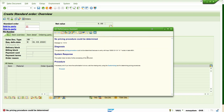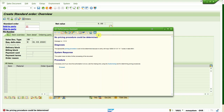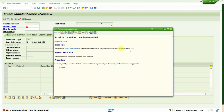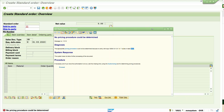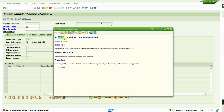Now how do we read this error? It's very easy — you just have to concentrate. The message says: 'The appropriate pricing procedure could not be determined because no entry with the keys GSSO G1 G1 A 1 exists in table T683V.' This GSSO G1 G1 is the sales area. The 'A' is the document pricing procedure. The '1' is the customer pricing procedure. So the system is saying that this combination of sales area, document pricing procedure, and customer pricing procedure doesn't exist in table T683V.